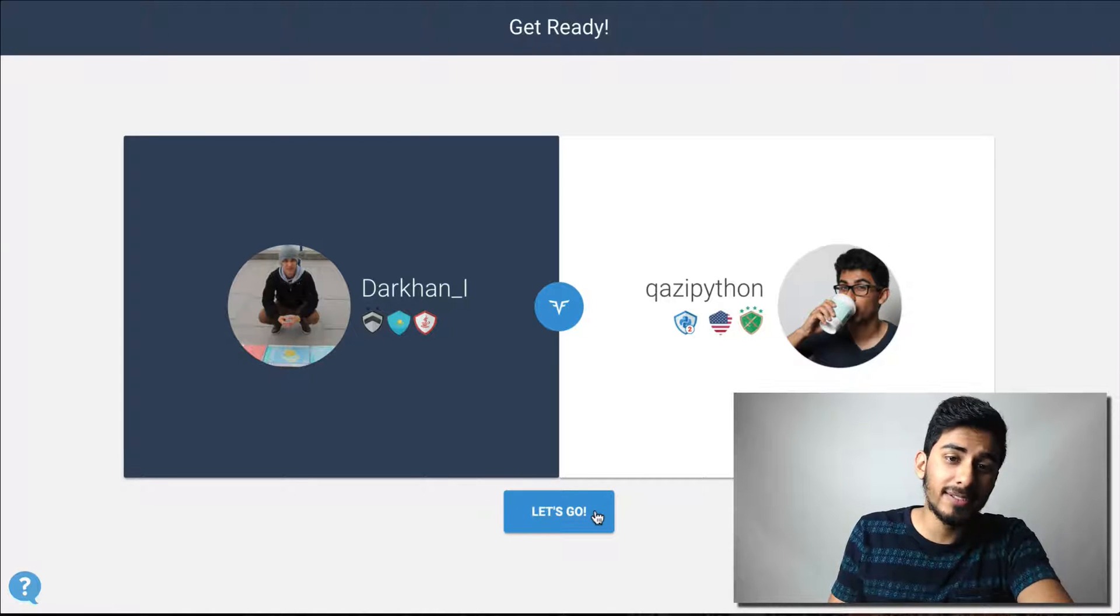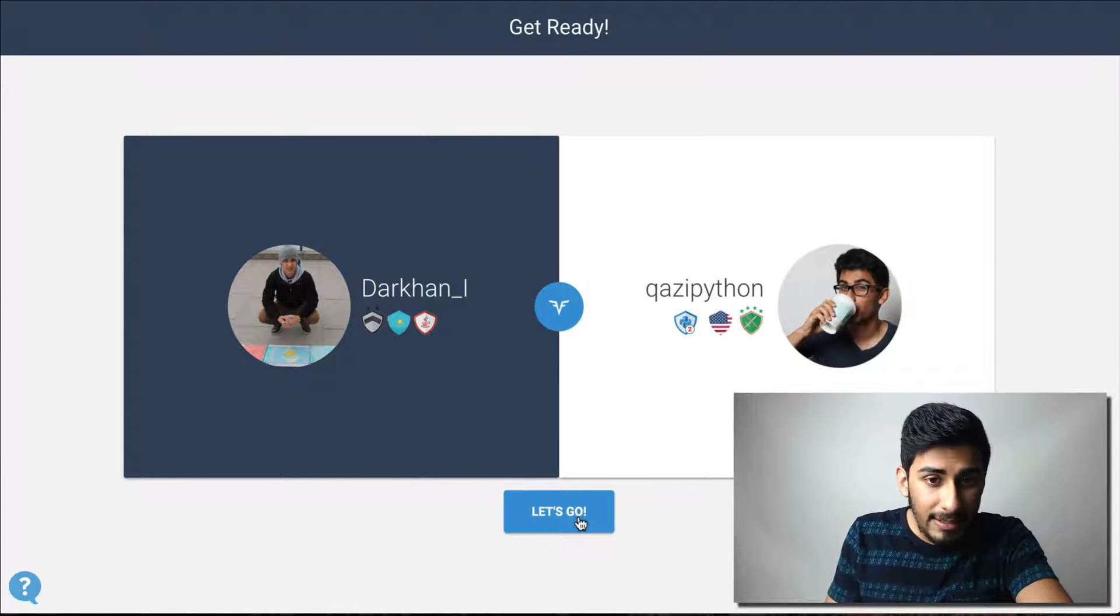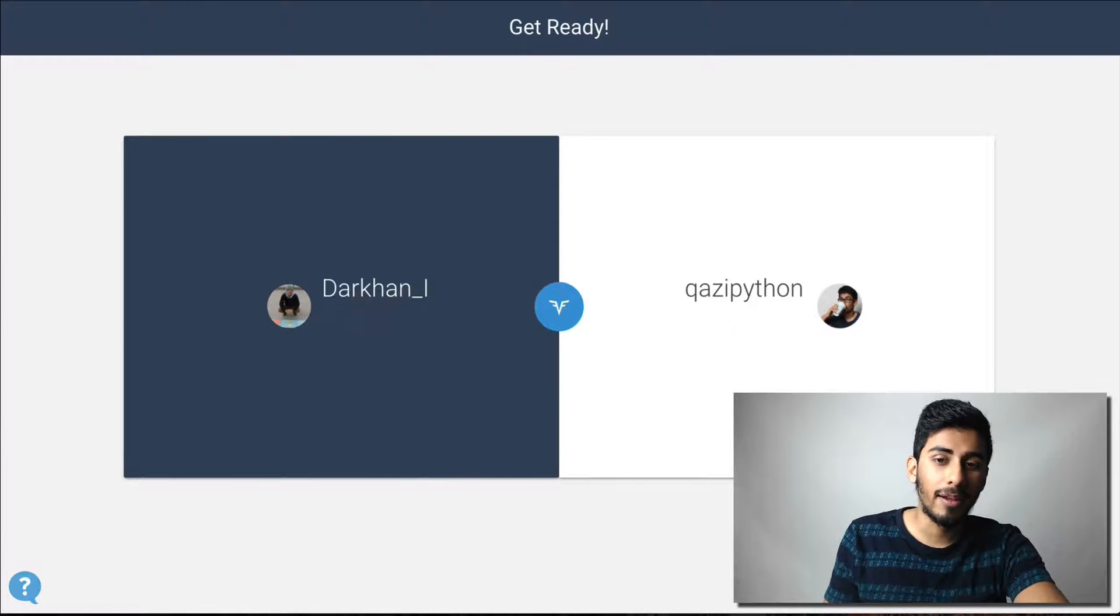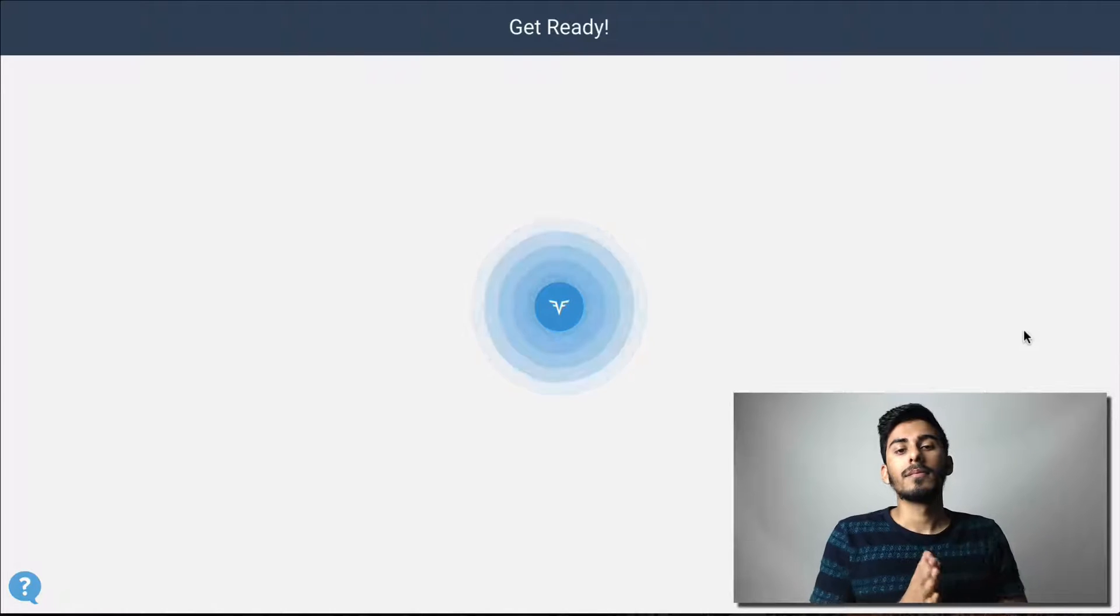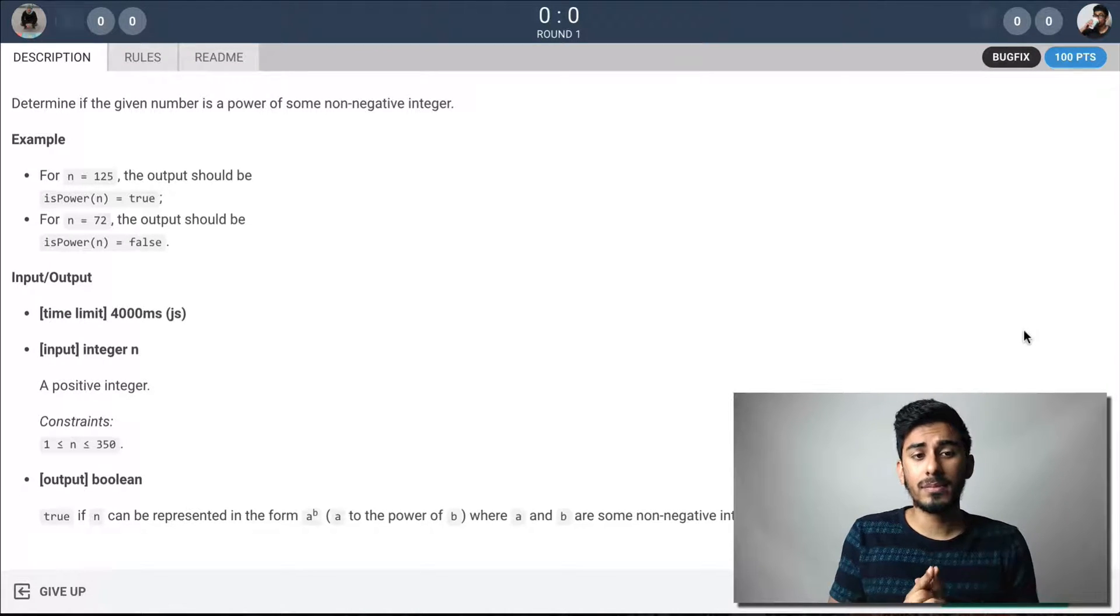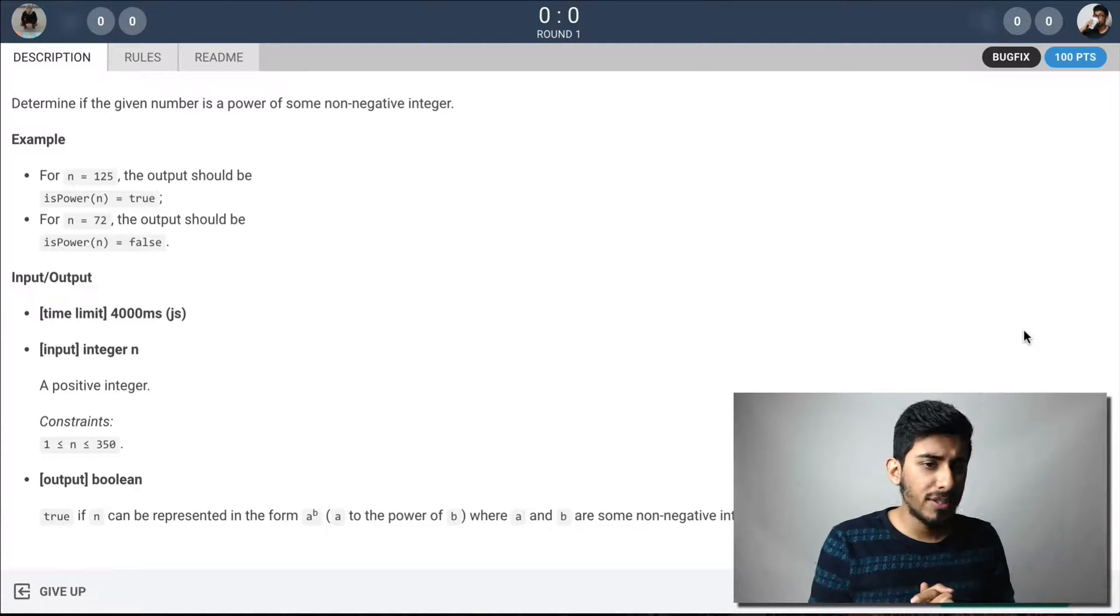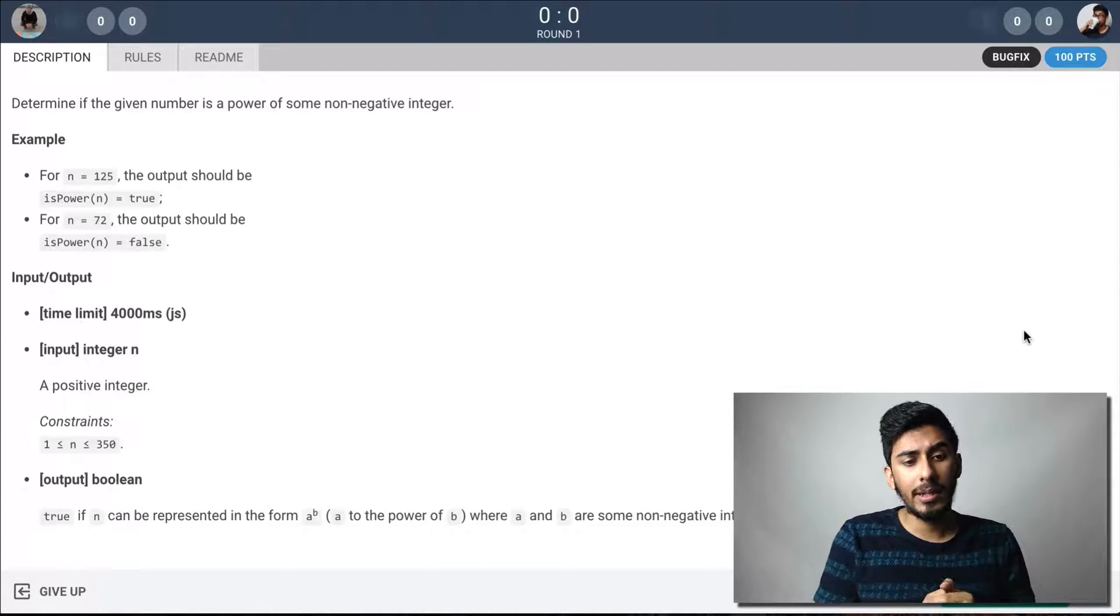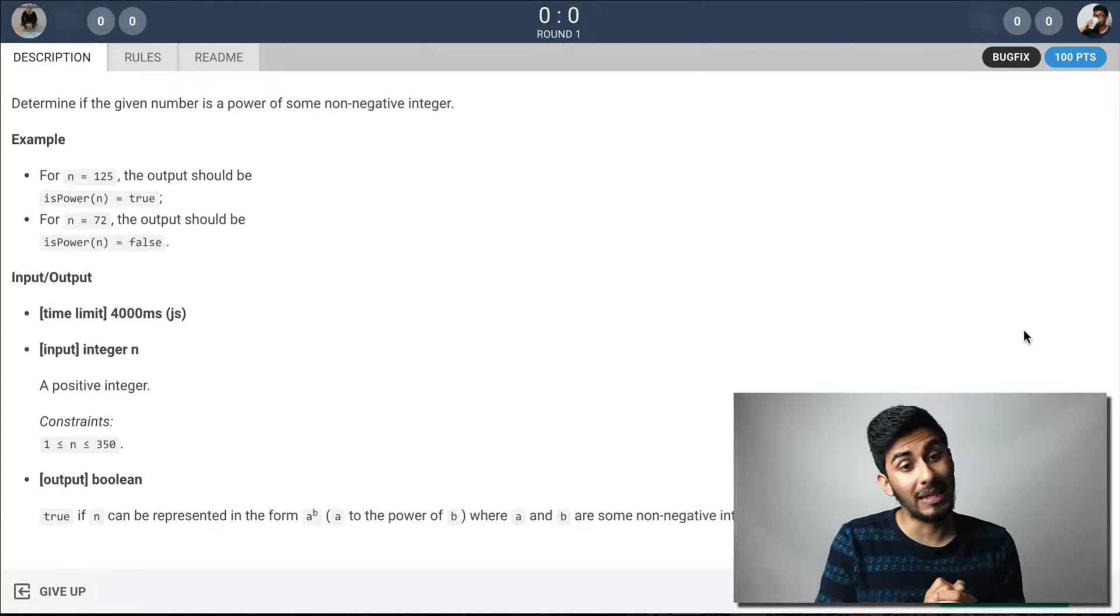Alright, Darkan, let's go. His language of choice is Java. Let's see if we can take him down with Python. Alright, so we have a problem. Is power, so essentially is this a power? Can you get this number by doing A to the power of B?